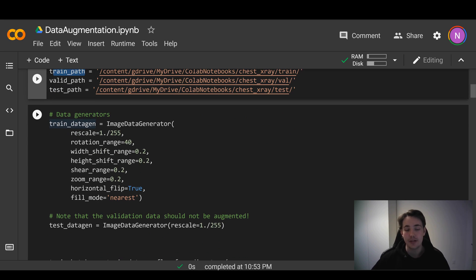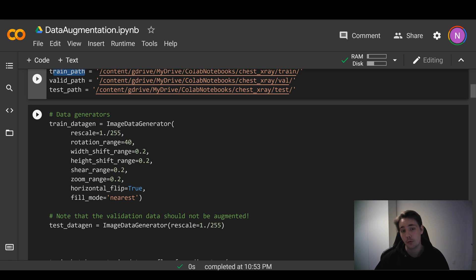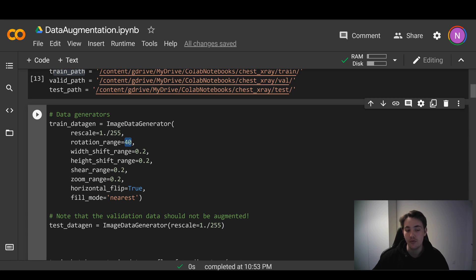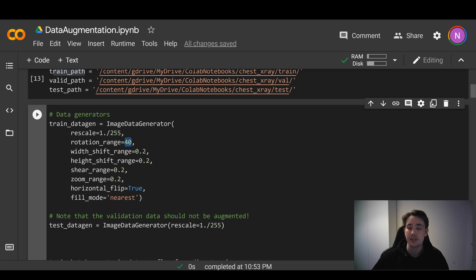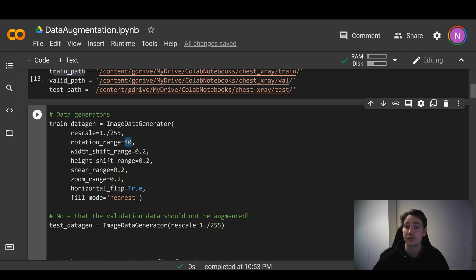Now we go to the actual data generators as shown in the slides. We have this ImageDataGenerator. First, we want to rescale or normalize our image to get values between zero and one, which is really good when operating with neural networks and passing data through layers. Then we specify the rotation range to be 40. We also specify a width shift range and height shift range of 0.2. Then we have a shear range - how much we want to shear our image when applying data augmentation, also set to 0.2.